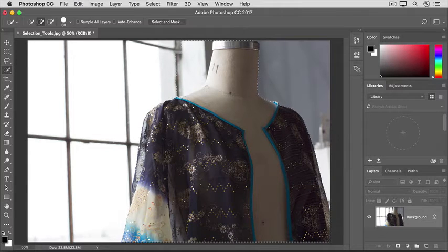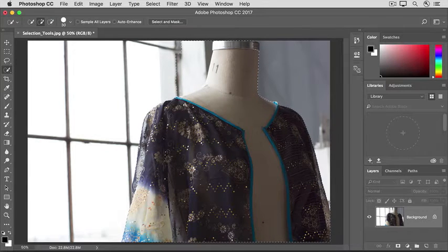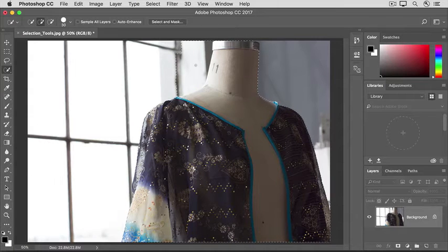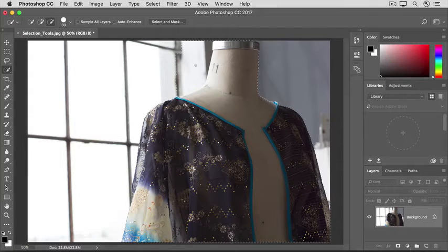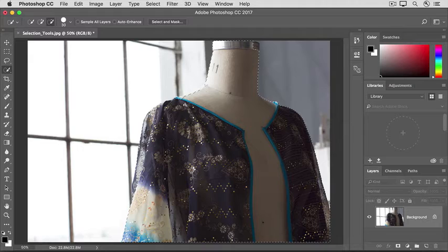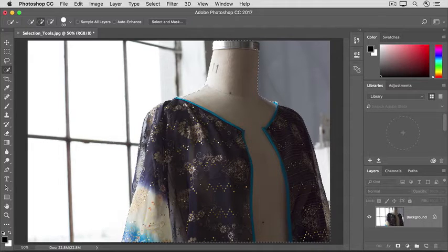If the tool selects too much, like this area of the background, hold down the Option key or the Alt key on Windows and click and drag over that area to remove that part from the selection.